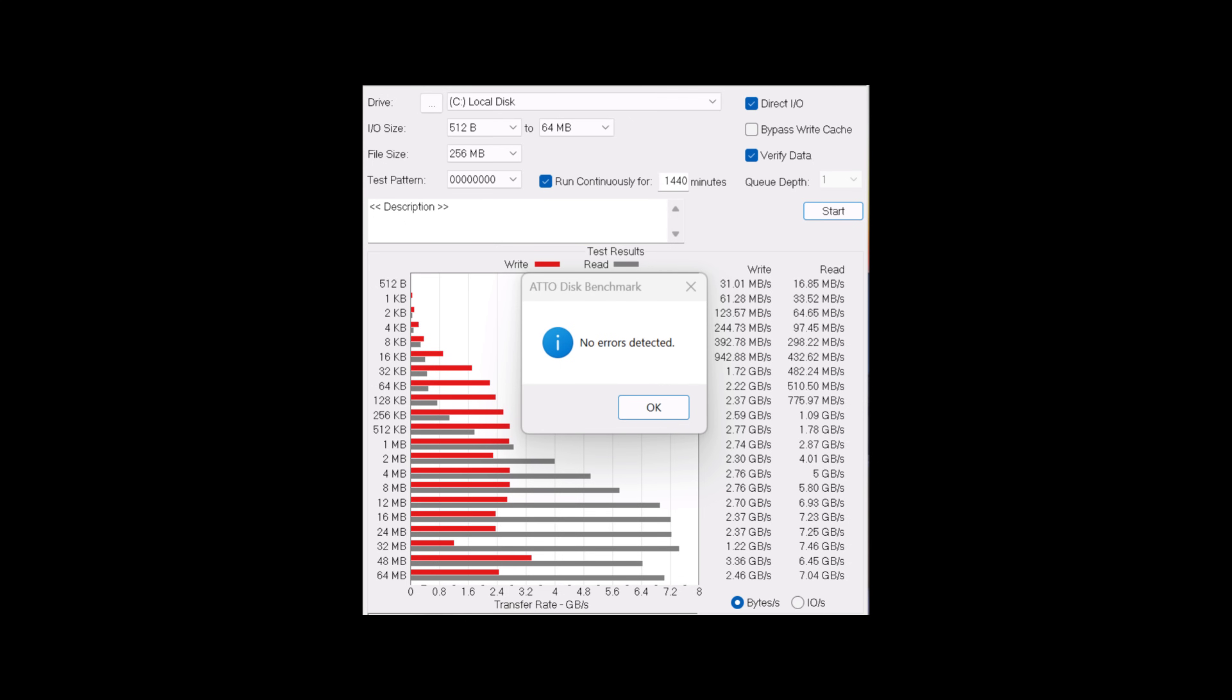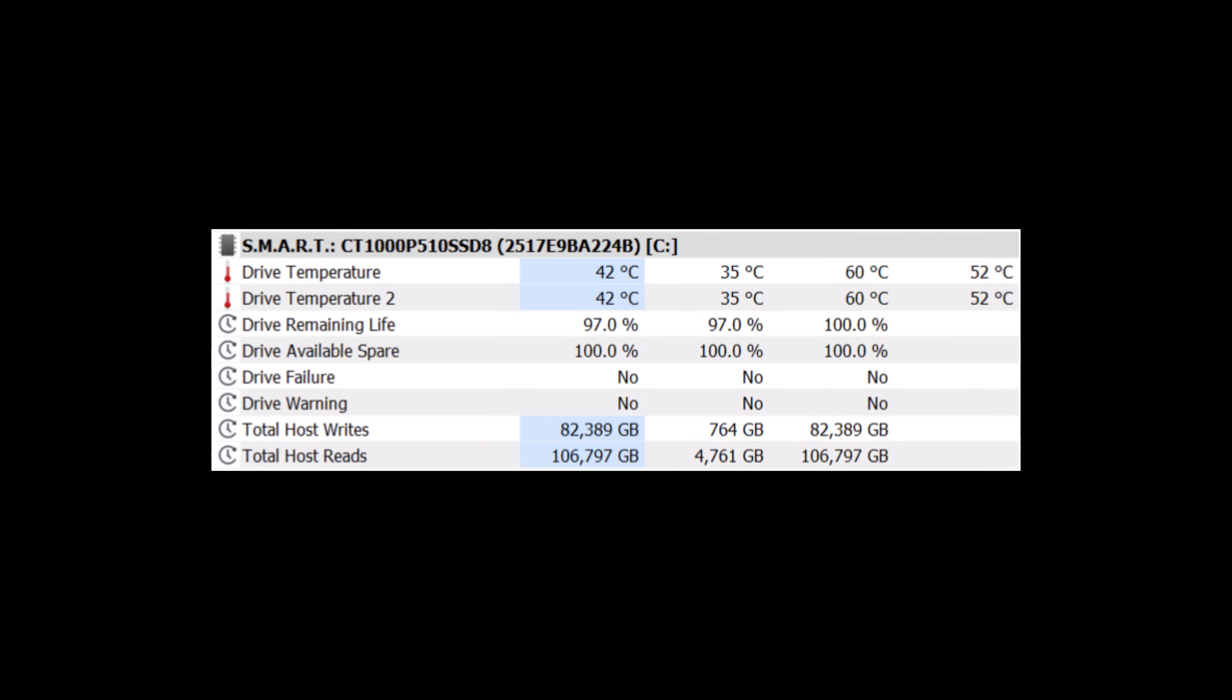Then for endurance and error checking, we test over 24 hours on Atto on different sizes from 512 bytes to 64. We can see this ran for the 1,440 minutes and it achieved pretty good. There was just an anomaly on the 32 megabyte portion where we saw the result dipped. For the temperatures over the 24 hours, it hit a maximum of 60 with an average of 52.